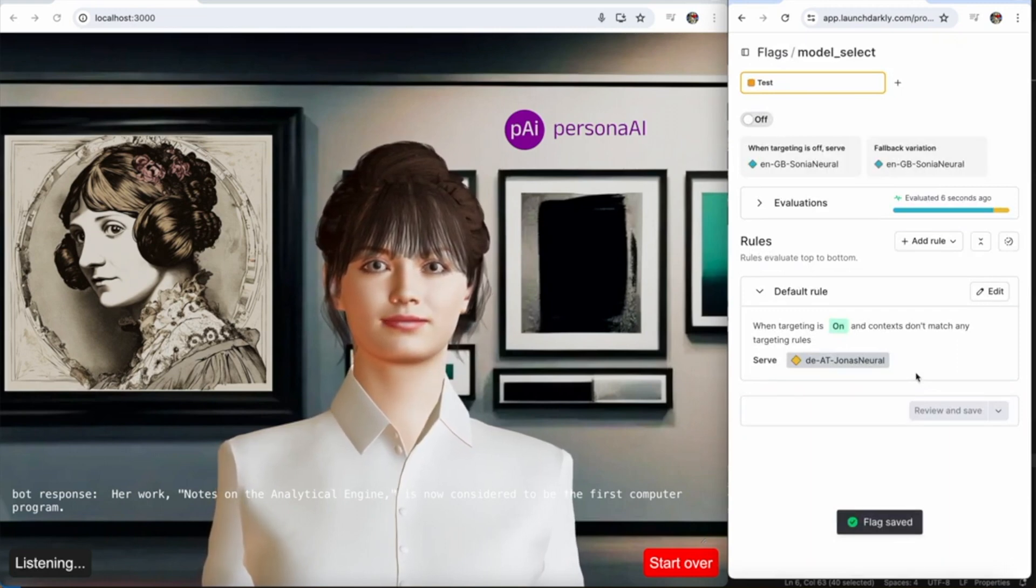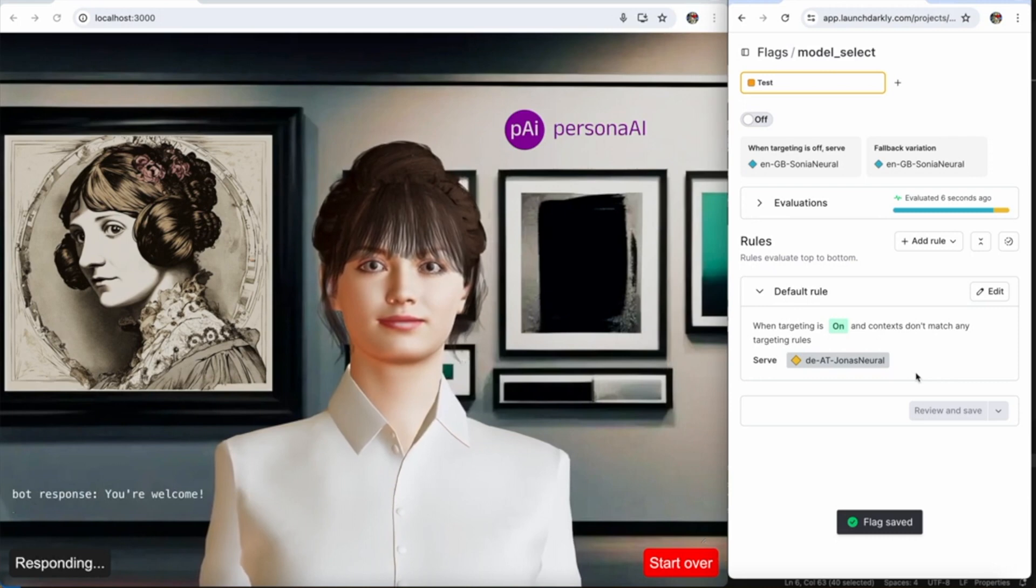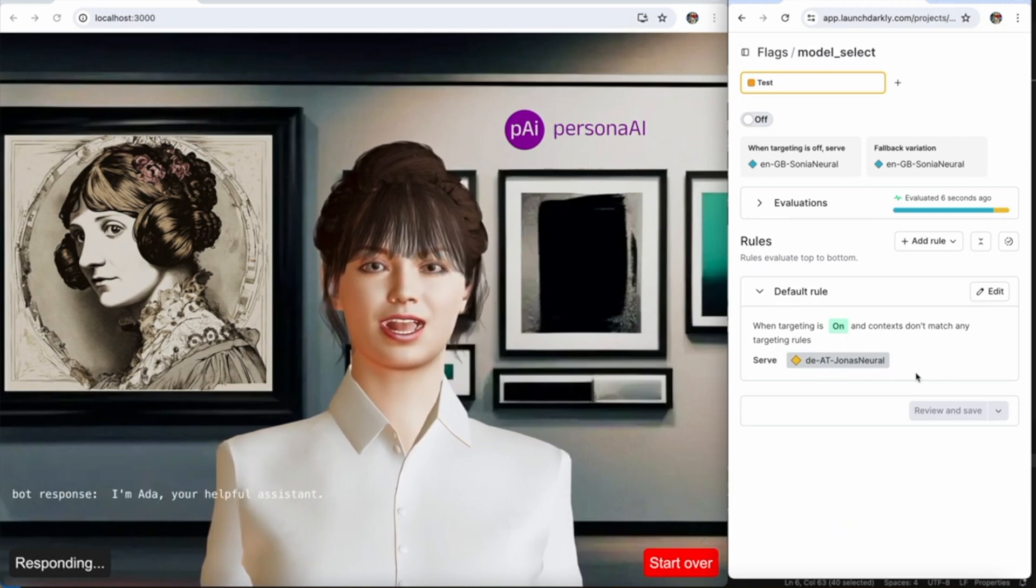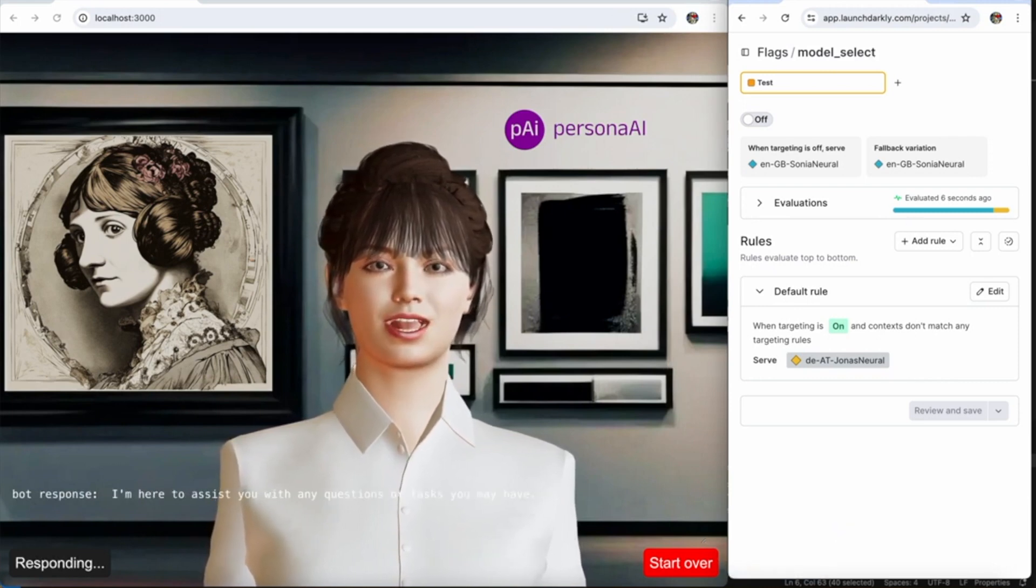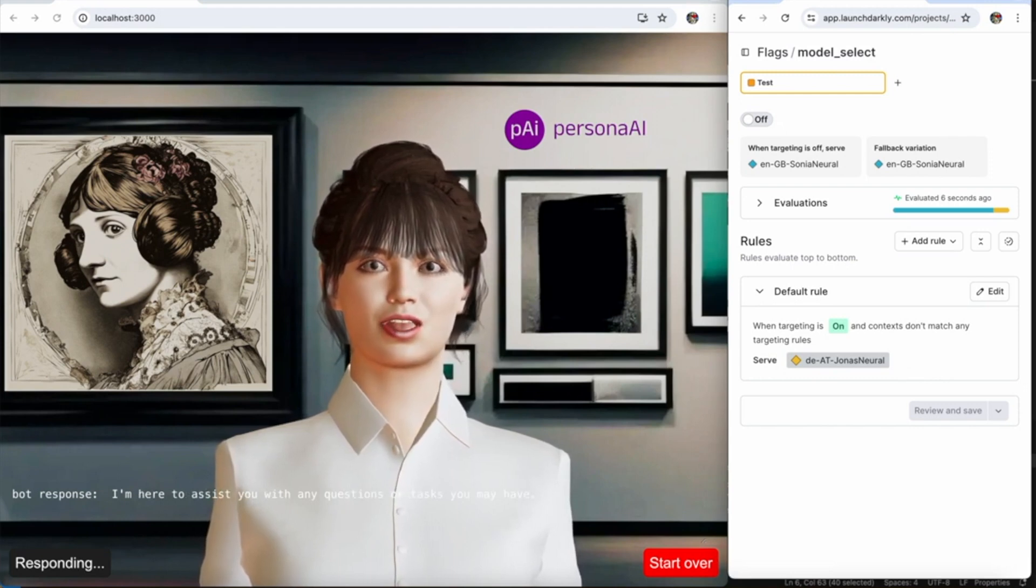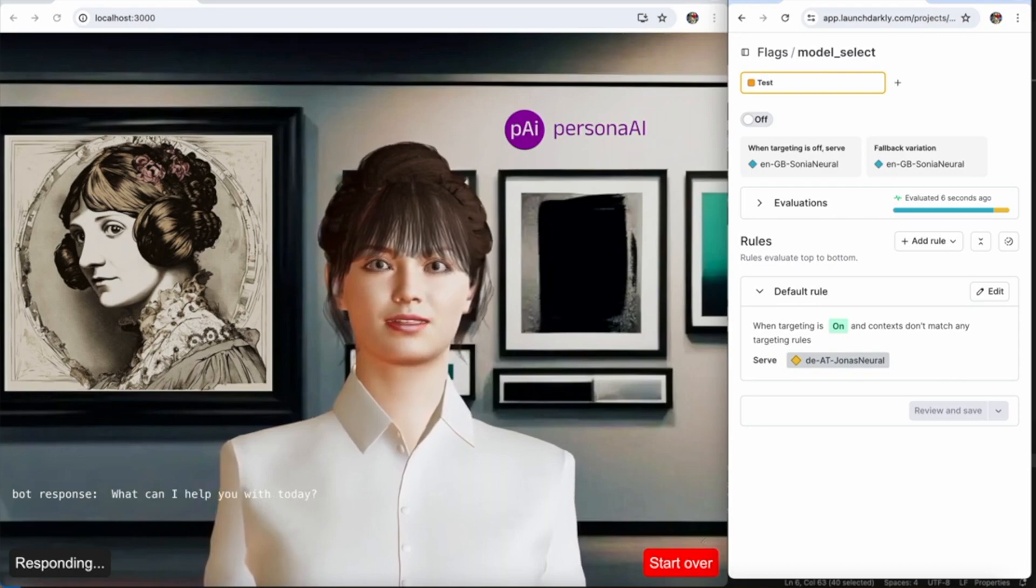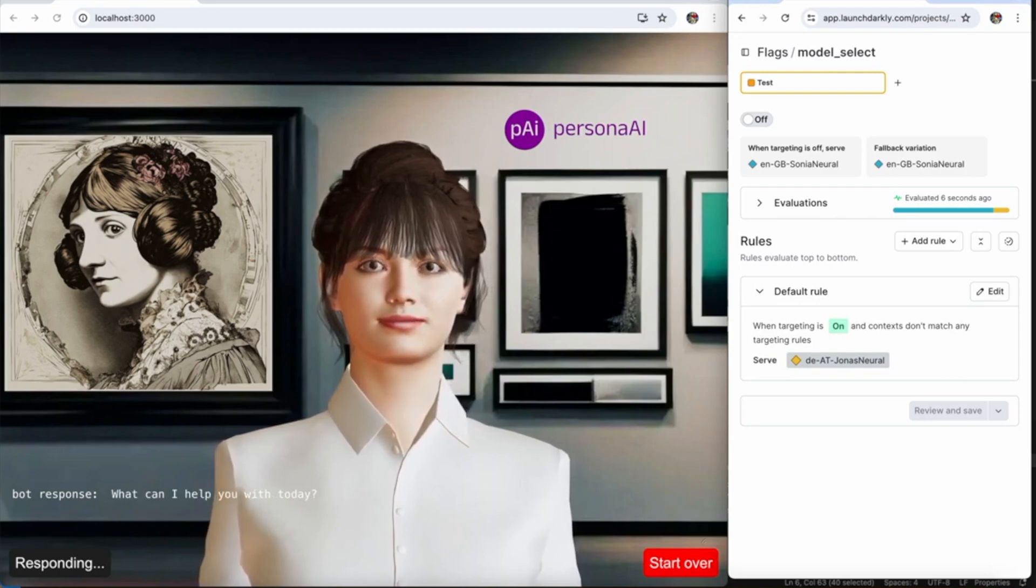Thank you. You're welcome. I'm Ada, your helpful assistant. I'm here to assist you with any questions or tasks you may have. What can I help you with today?